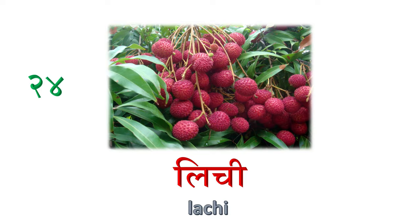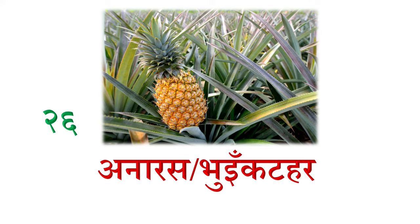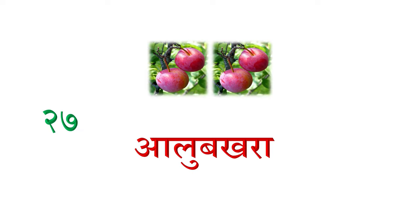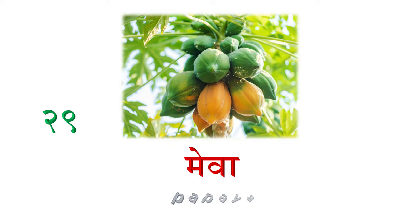Pachishma Aanp, Mango. Chaubish nombarma Anaras Wa Bhoi Kataar, it's like ang reji ma Pine Apple. 27 nombarma Aaloo Bakhara, Plum. 28 nombarma Tarbujha Wa Kharbujha, Watermelon. 29 nombarma Mewa, Papaya. 30 nombarma Ainshelu, Strawberry.